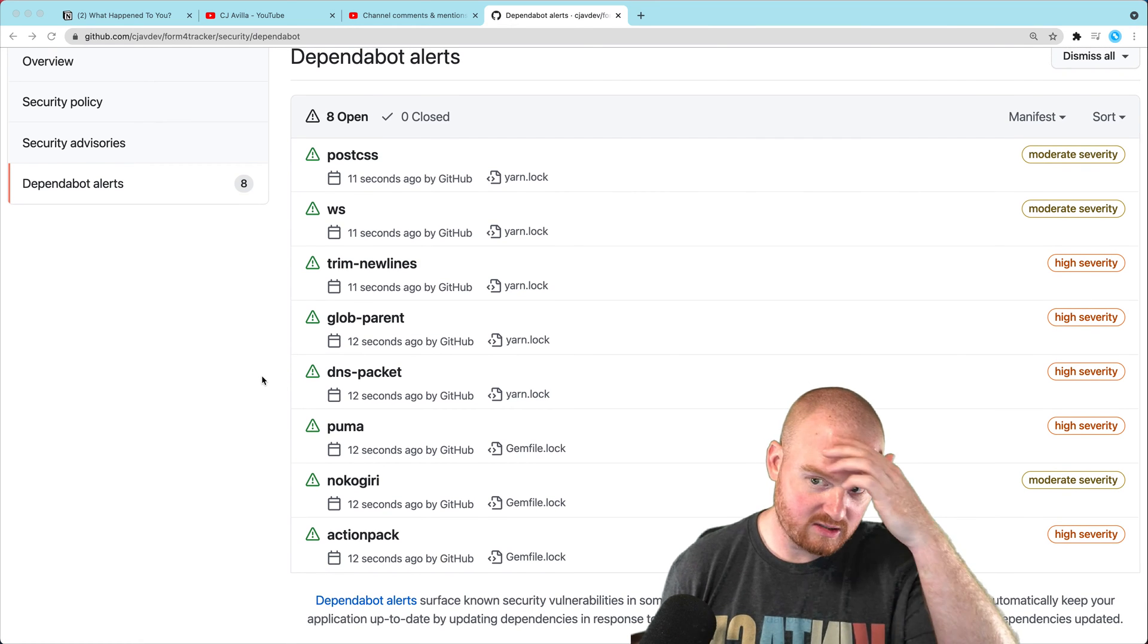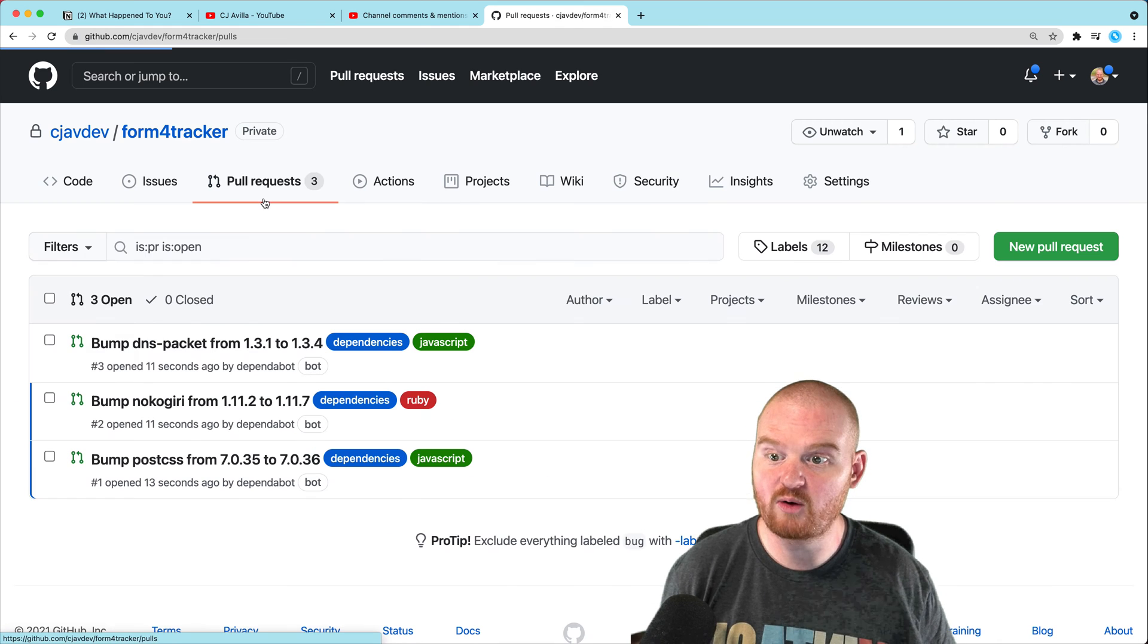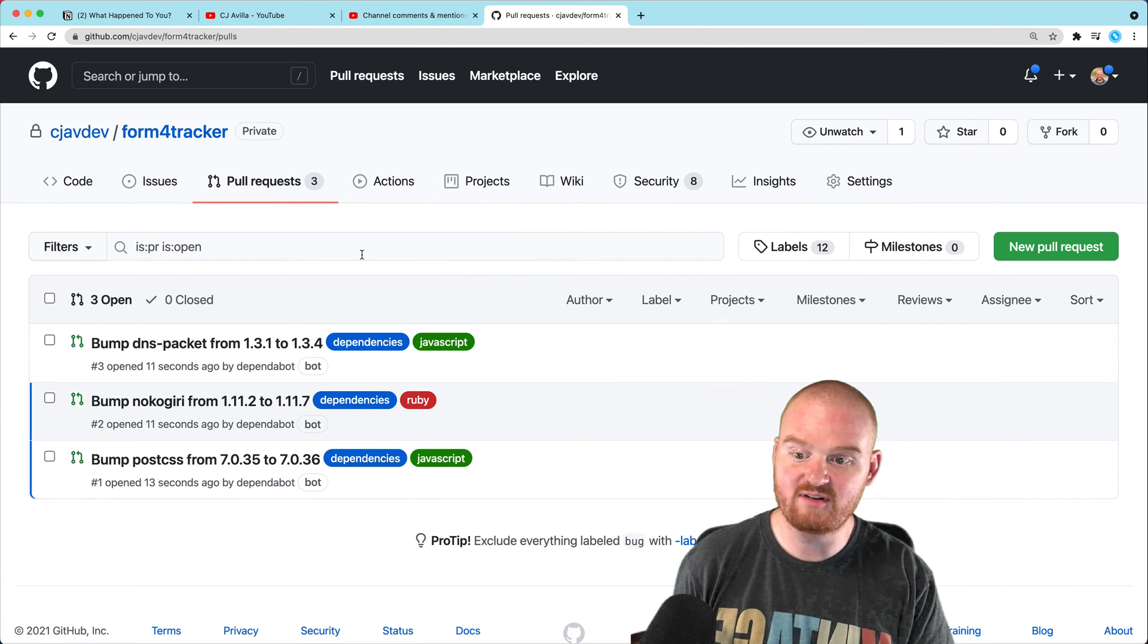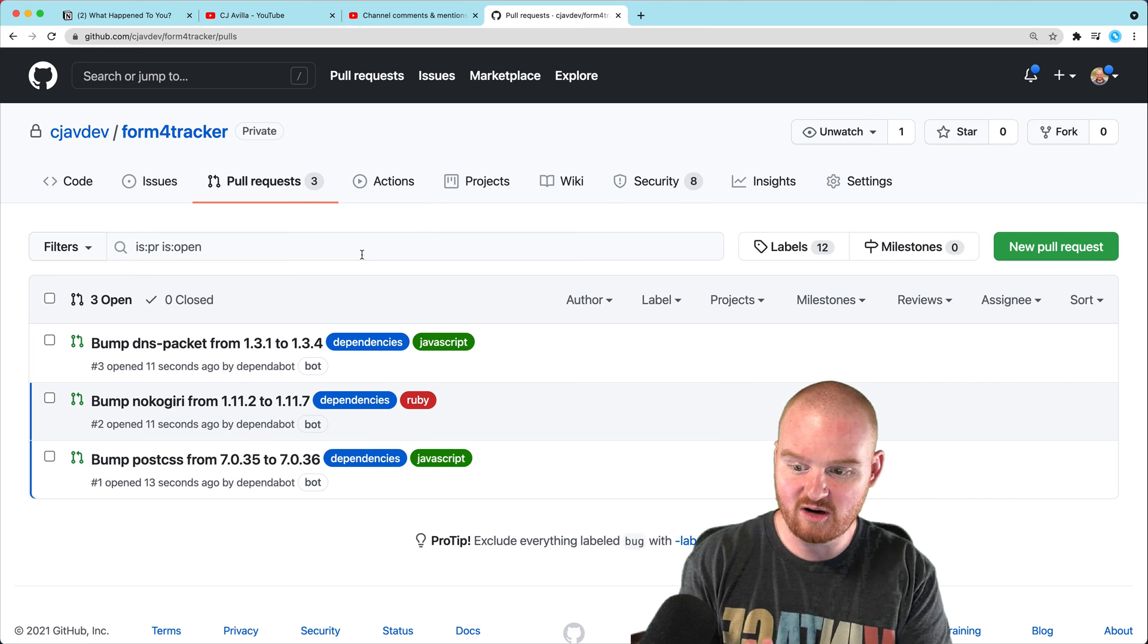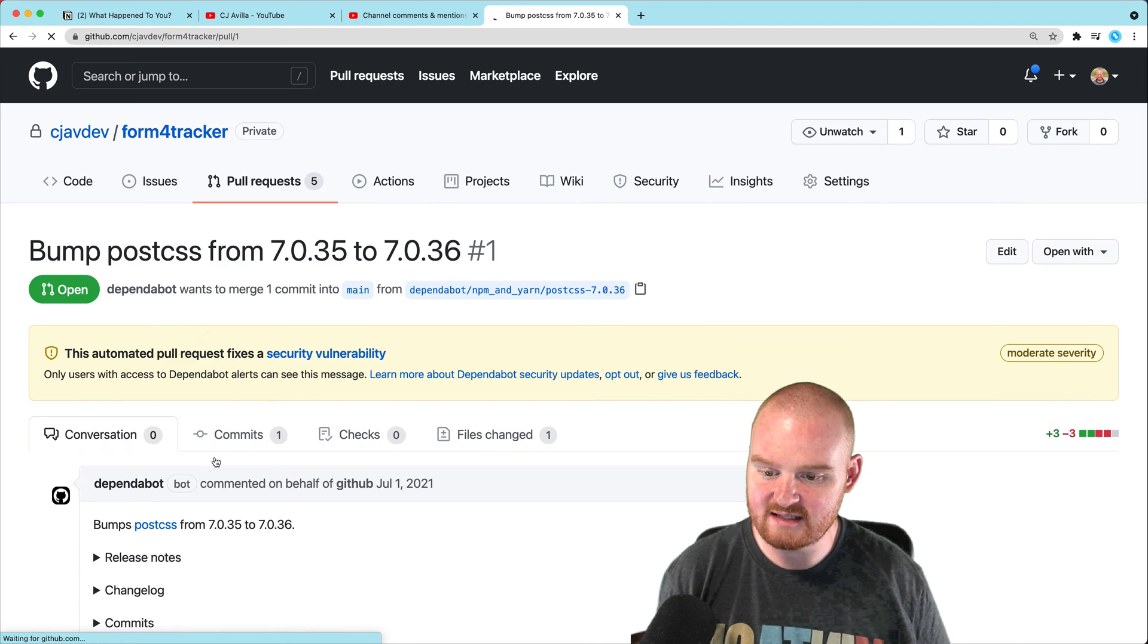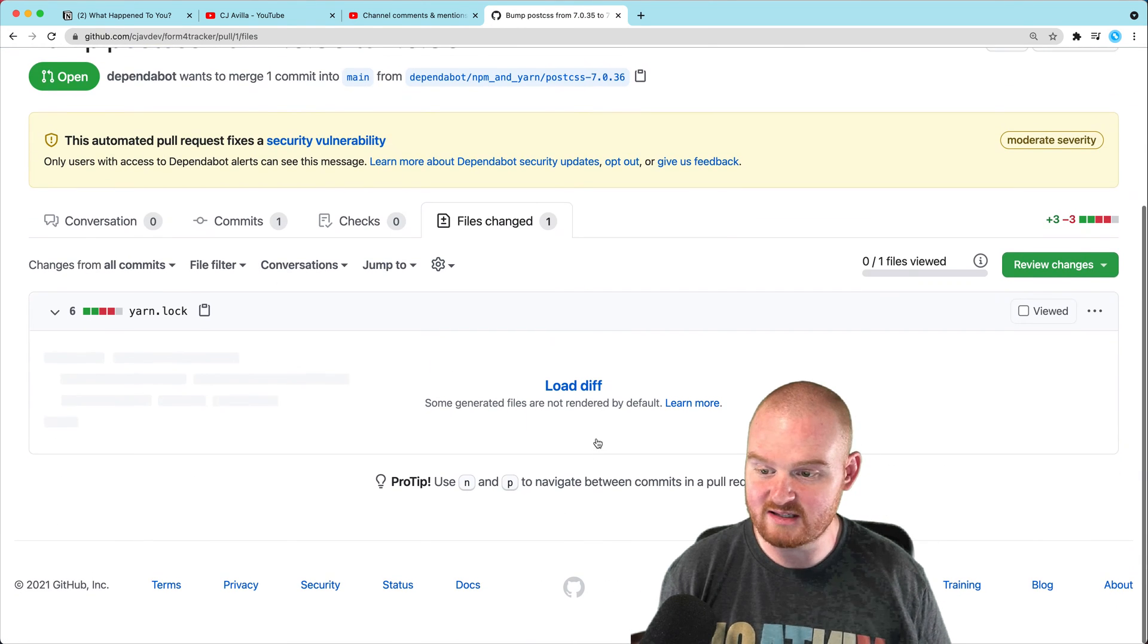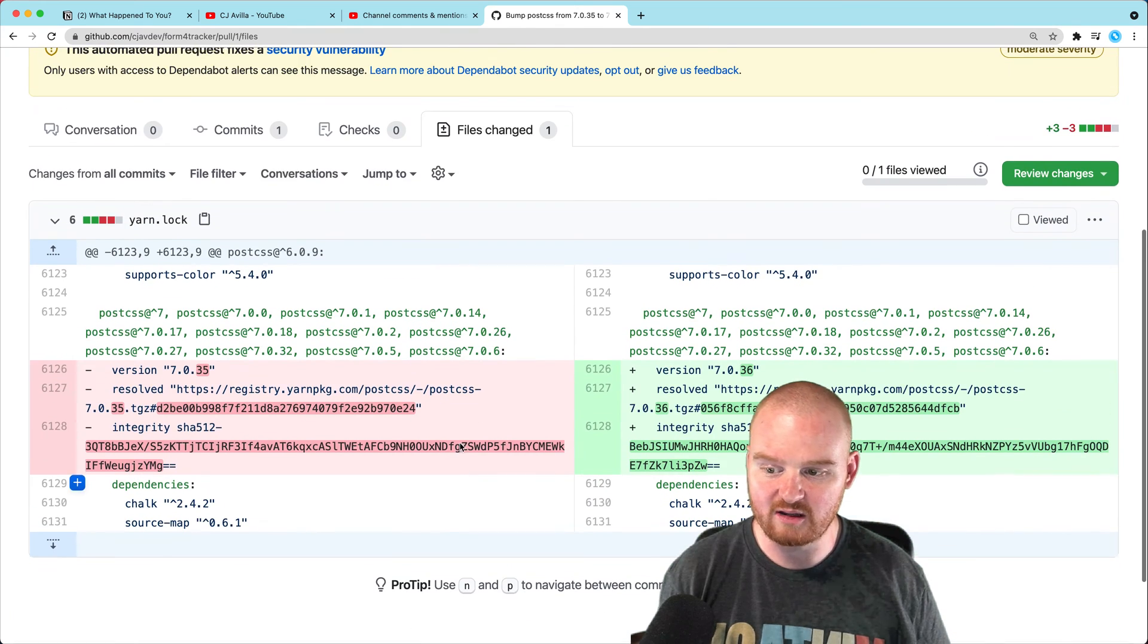So the very first thing we can do is Dependabot will sometimes open pull requests for these dependencies. I didn't actually have any pull requests before. We just enabled Dependabot and it started creating pull requests for us. So now we can just go into this bump PostCSS dependency. We can see which files changed and we can take a look and see if we trust this.